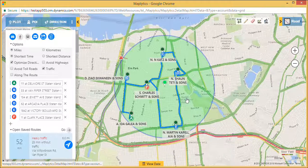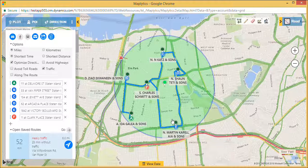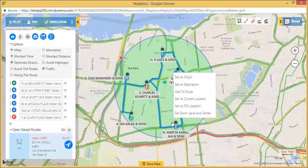Suppose one of my customer meetings is cancelled — what next? I have already allocated 30 minutes to this customer and I don't want to waste them. So I can quickly find a customer in the nearby area using time-based search in Maplytics. All I need to do is set my current location.